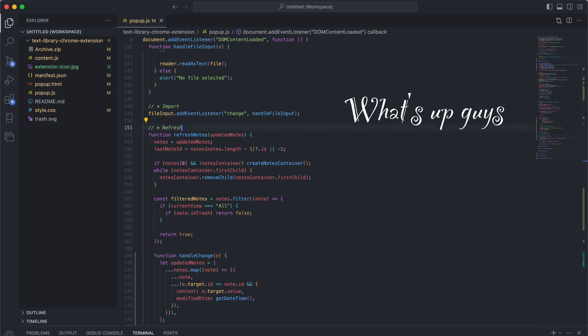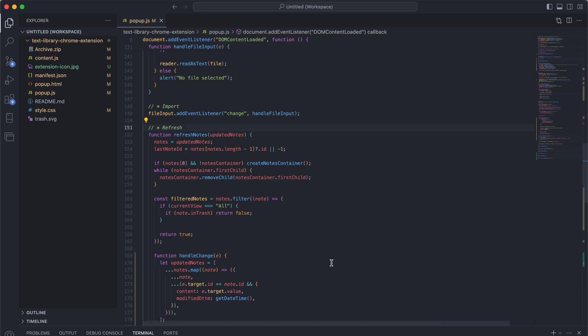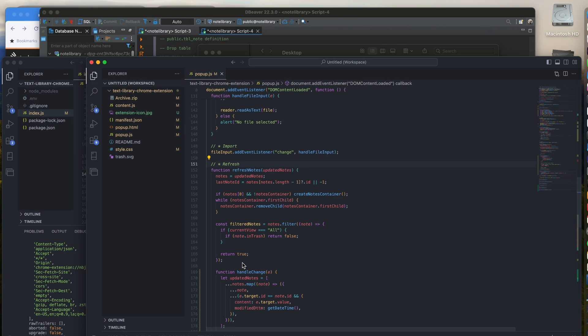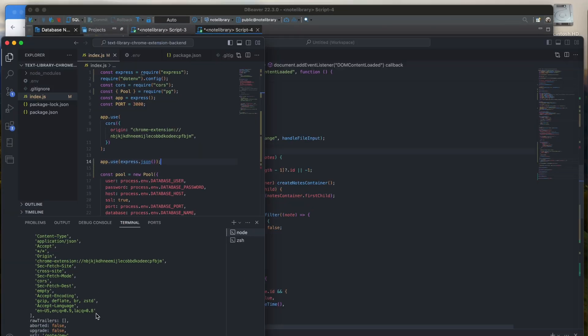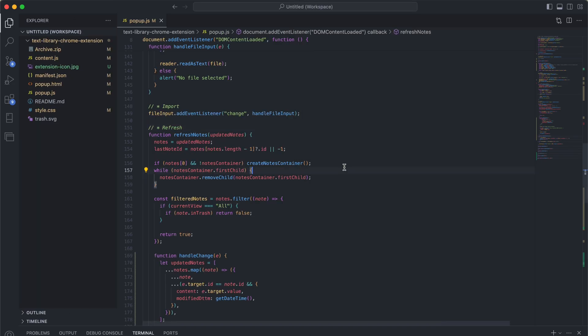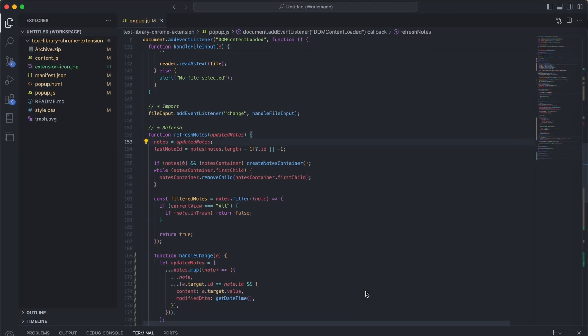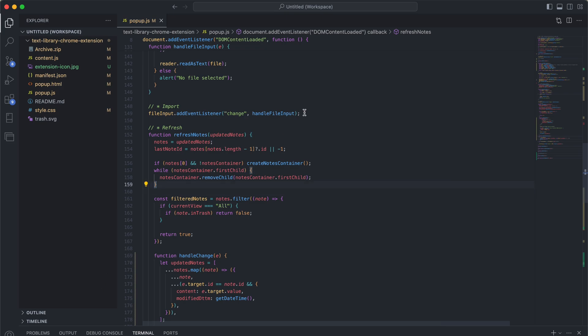Today I wanted to show you a quick and easy way to organize your VS Code. Let's say you have multiple windows open at the same time and you're trying to balance between them. What you can actually do, if you'd like them to be in one window, is make a workspace.